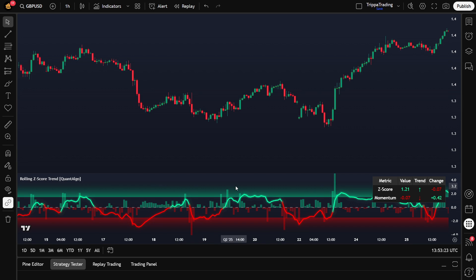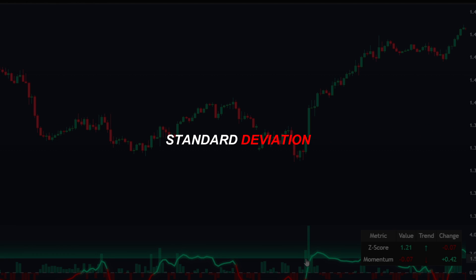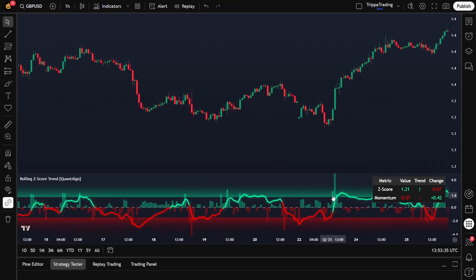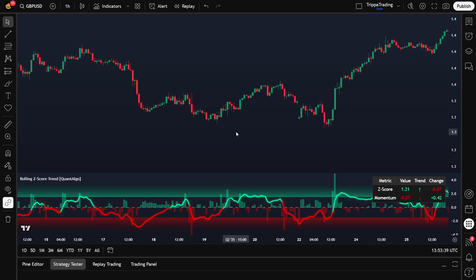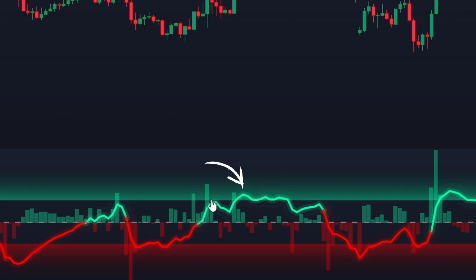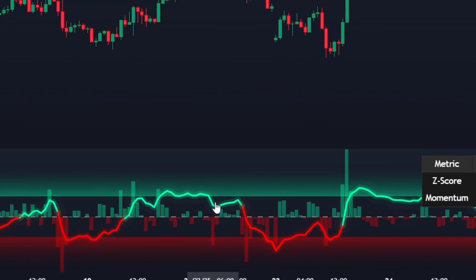It's more than just a fancy name. What this indicator does is simple but brilliant. It shows you how far the current price has moved away from its recent average using something called standard deviation, which is a statistical way of measuring how extreme a move is. It standardizes the price into Z scores, helping you quickly spot when the market might be overbought, oversold, or building up momentum.